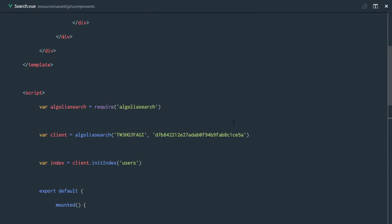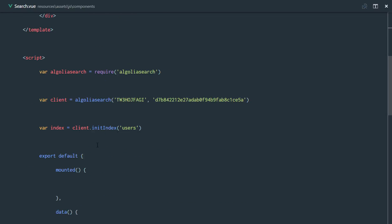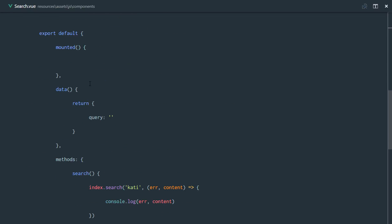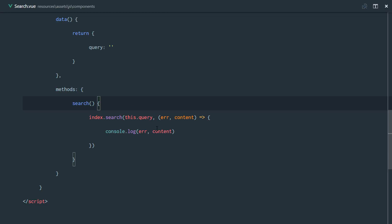So right here, we have query. What we're going to do is do some two-way binding right here. We'll just say v-model equals query right there. So now this input is bound to this data query. All we need to do is pass in this.query as the parameter for Algolia to search.